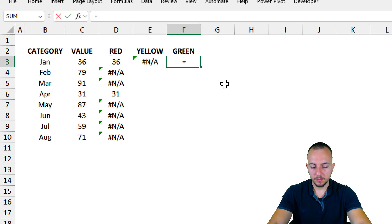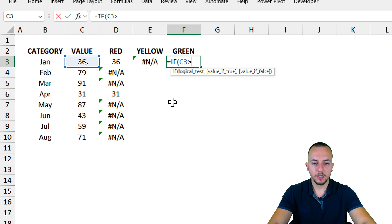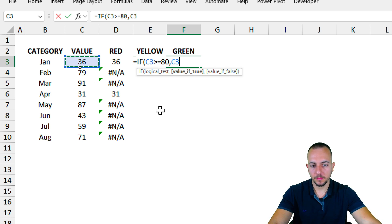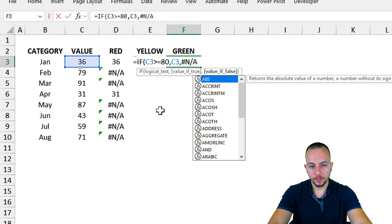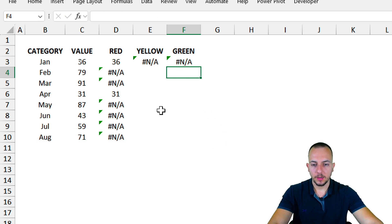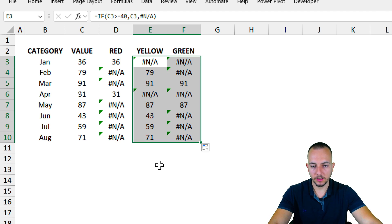For the green column, use an IF function where the criteria is: if the value is greater than or equal to 80, return the value itself; else return the error. Close, press Enter, then select both cells in the bottom-right corner, click, hold, and drag down to fill all rows.